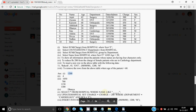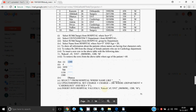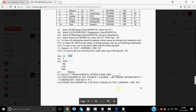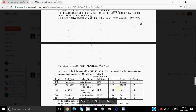To reduce 200 rupees from the charge of female patients in the cardiology department — this requires changing the table, so we use UPDATE: UPDATE hospital SET charge = charge - 200 WHERE department = 'cardiology' AND sex = 'F'. To insert a row: INSERT INTO hospital VALUES (...) with all values; dates can be in single quotes or curly brackets. To remove rows where age > 60: DELETE FROM hospital WHERE age > 60.